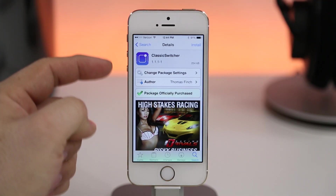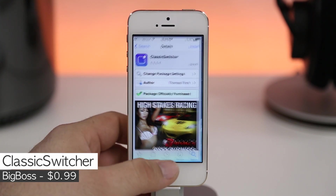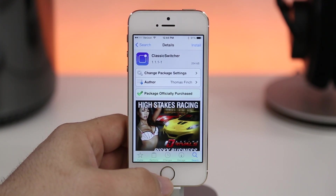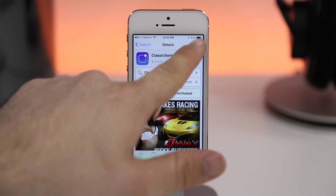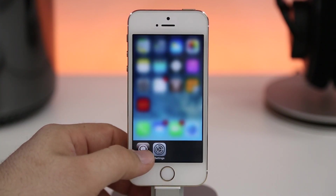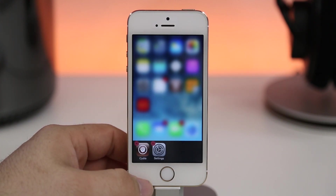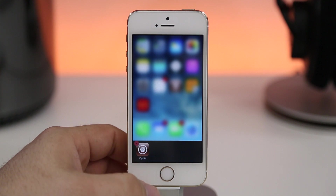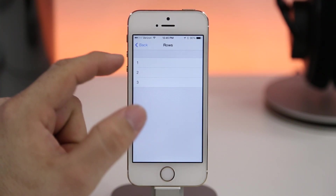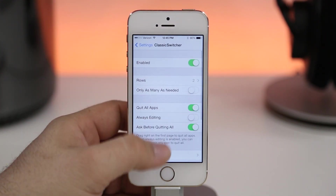Next up is Classic Switcher, available in the Big Boss repo for 99 cents. If you're getting tired of the iOS 7 style app switcher, this will bring back something more familiar. With a double press of the home button we bring up something more comfortable for everybody who used an iOS device prior to iOS 7. You can close apps the same way, and there's also the ability to add more rows to the app switcher.